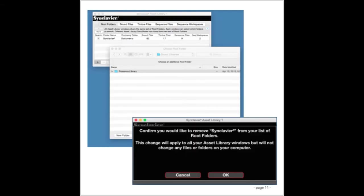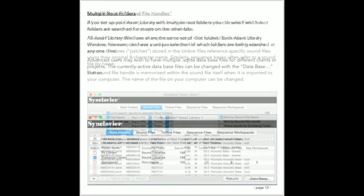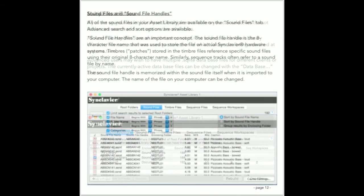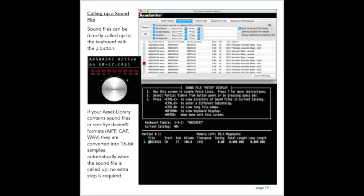Synclavier 3 lets you open as many asset library windows as you need. All the asset library windows share a common set of root folders, although each asset library window can select which root folders are searched for sounds and sequences and timbres. The original Synclavier software was limited to 8-character filenames. When sound files are imported to the Macintosh, a sound file handle is assigned to the file. The handle is the original 8-character name that was used on the Synclavier hardware. Once the sound file is imported to your Mac, it can be moved or renamed as needed. Sequences and patches that refer to that sound file will find it by using the sound file handle.